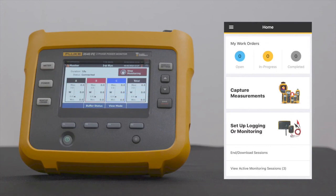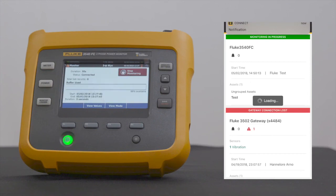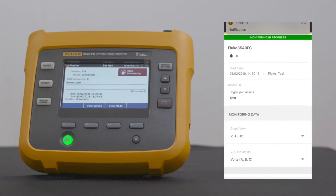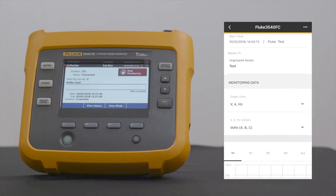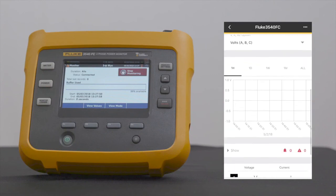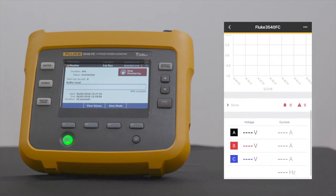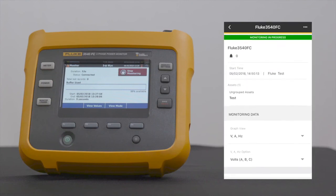Once taken back to the Home screen, scroll to the bottom and select View Active Monitoring Sessions. The Active Monitoring Sessions screen will display the session you just started. If you have multiple sessions, the most recent will appear on top. Tap anywhere on the Monitoring in Progress session and it will take you to a screen where you can scroll up and down to see the graphs and modify to display voltage, current, and frequency via the drop-down option. With the Fluke Connect Condition Monitoring System powered up, you can now monitor your assets remotely, access data 24-7, and receive real-time alarms wherever you are.